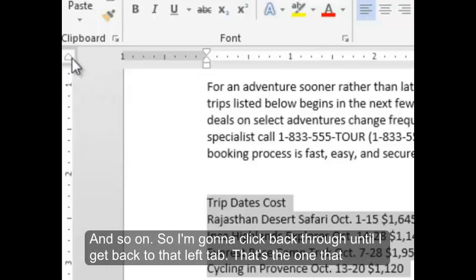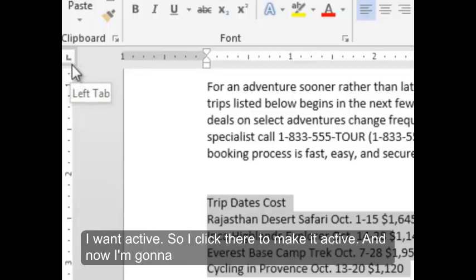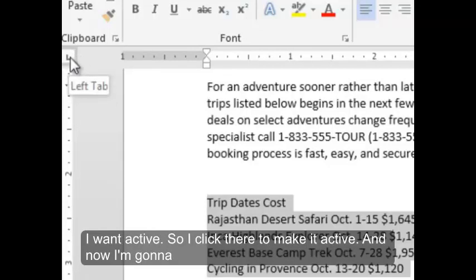So I'm going to click back through until I get back to that left tab. That's the one that I want active. So I'll click there to make it active.